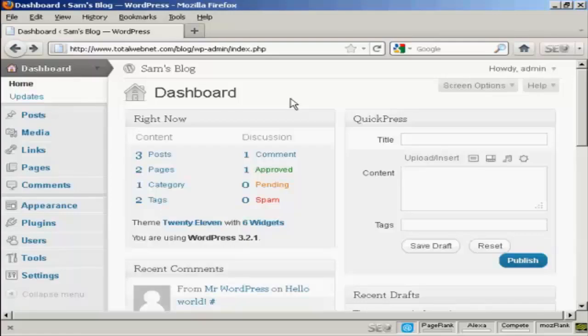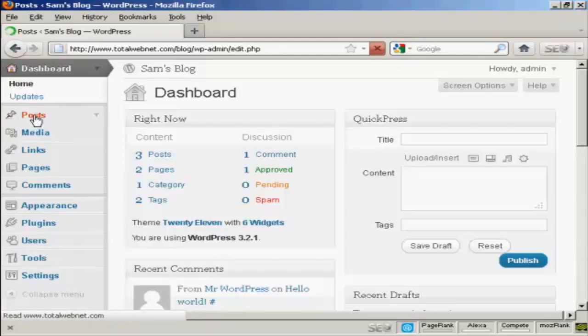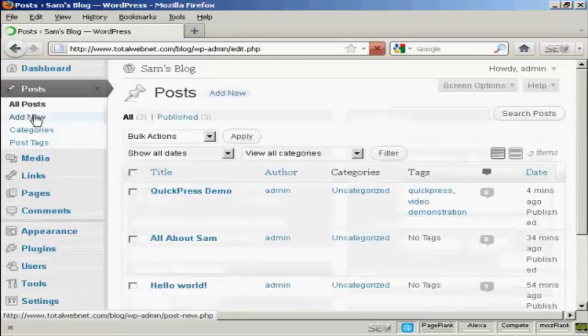In this video I'm going to show you how to use and format images in WordPress, and how you can insert a picture into a blog post. First thing to do is to add a new post, so come over here to Posts, and then Add New.